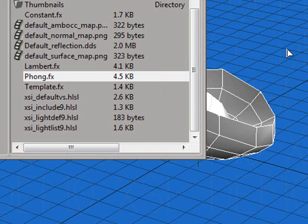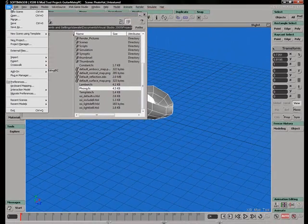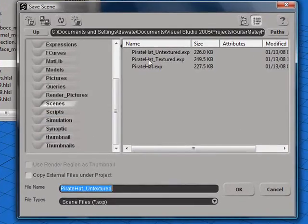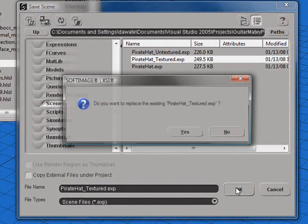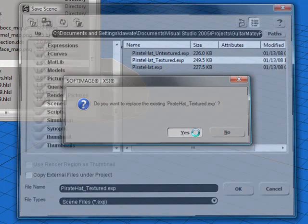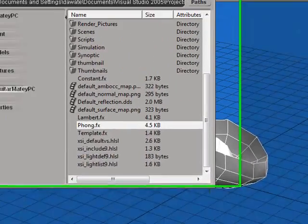Now, before we get too crazy, let's save our Pirate Hat as a textured version so that we don't lose all of our modeling work. Go to File, Save As, and I'm going to save mine as Pirate Hat Underscore Textured. Now we have a clean slate to work with.